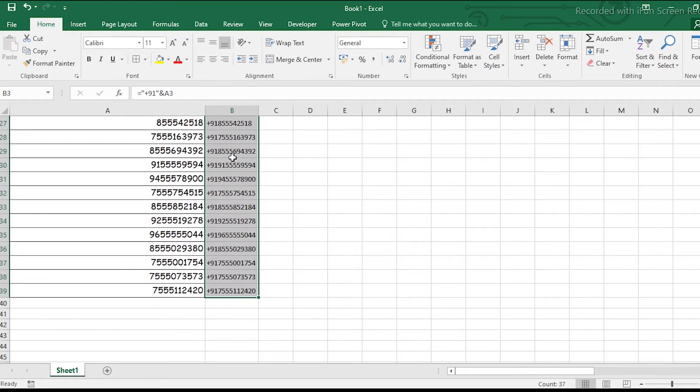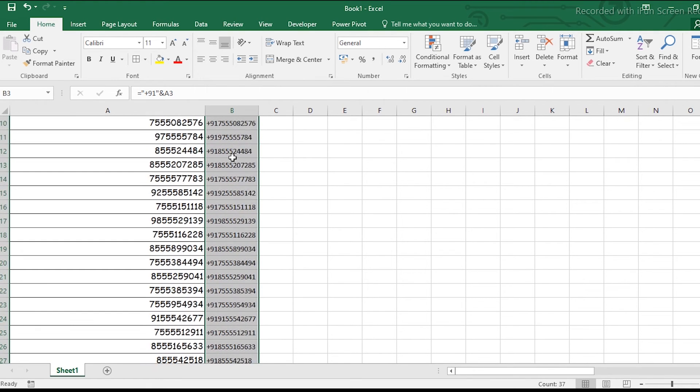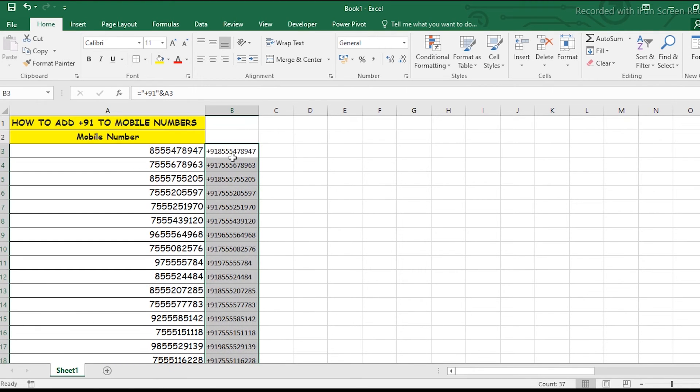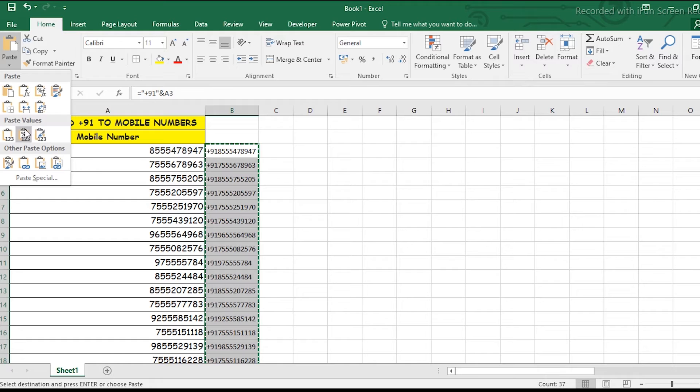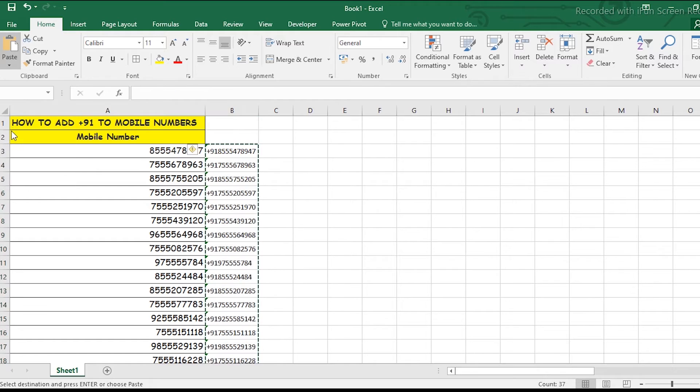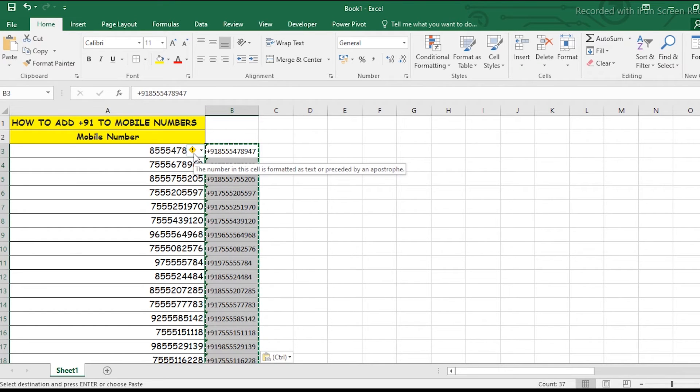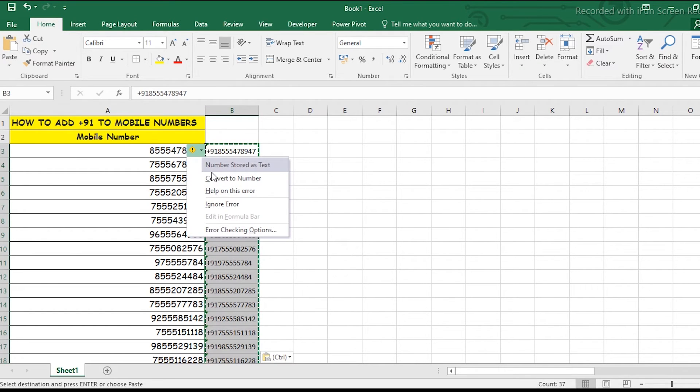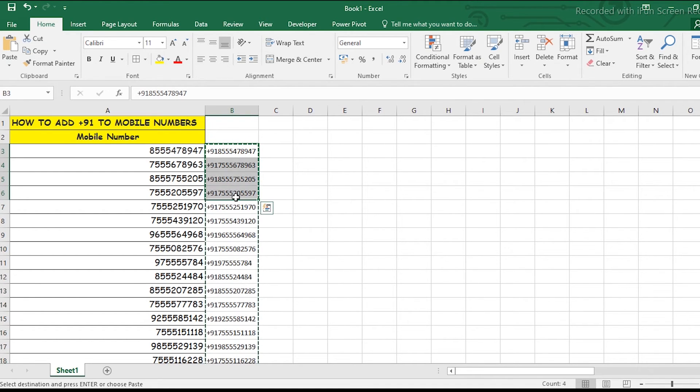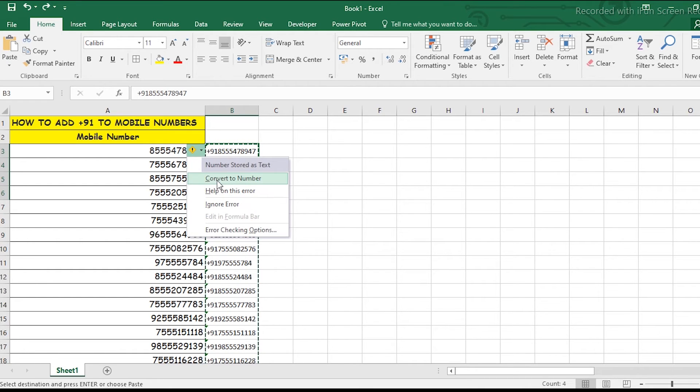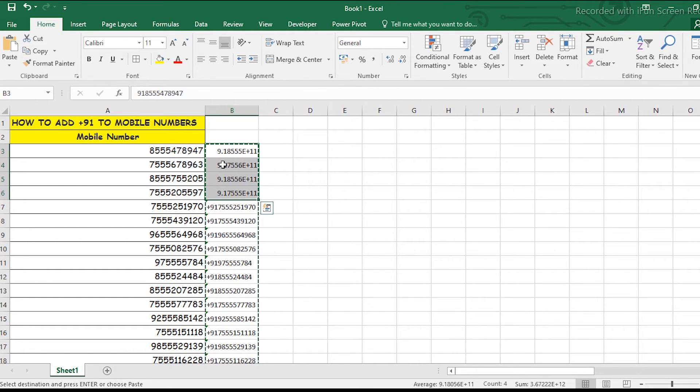now have +91 added. There's one problem: if you paste values from this formula, you'll get an error. Don't convert this to number format; just ignore the error. If you convert to number format, it will look like this,